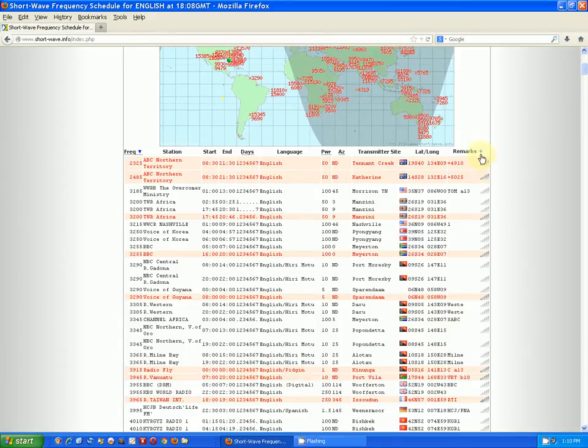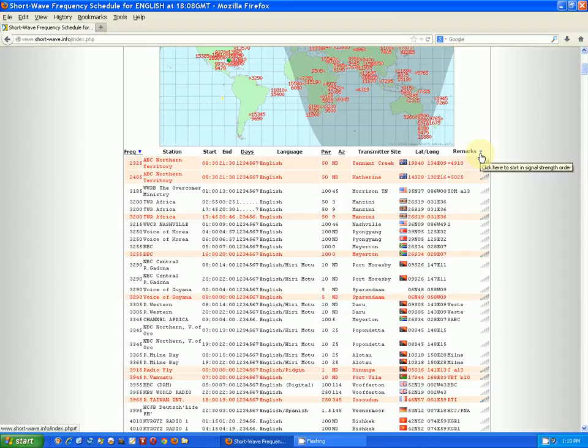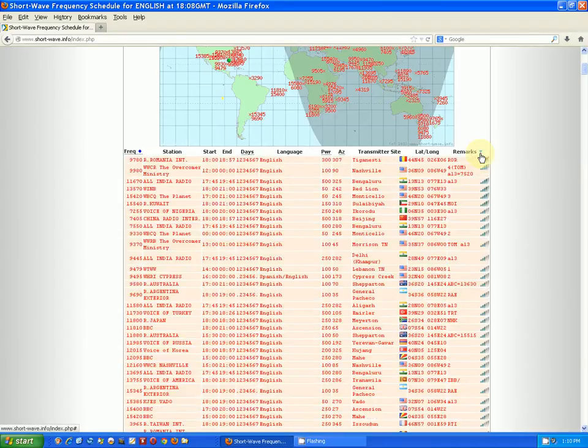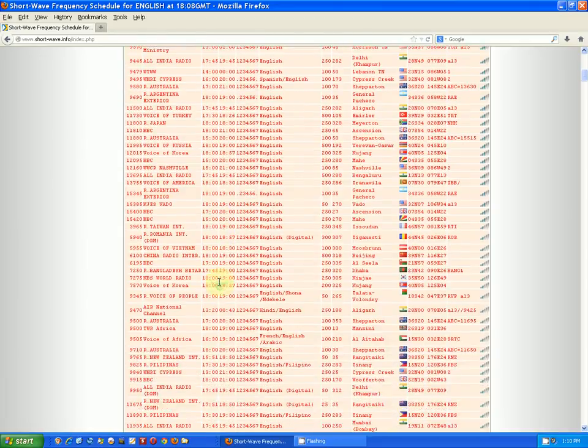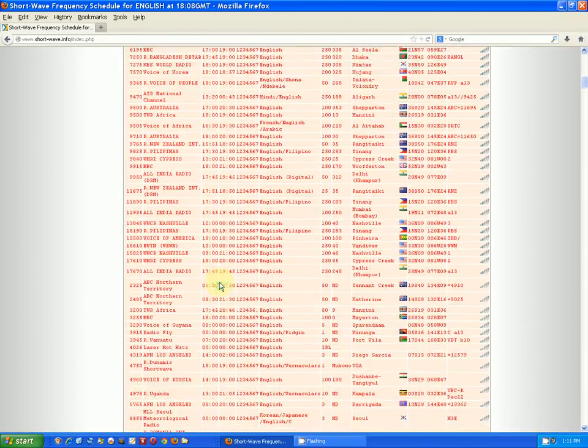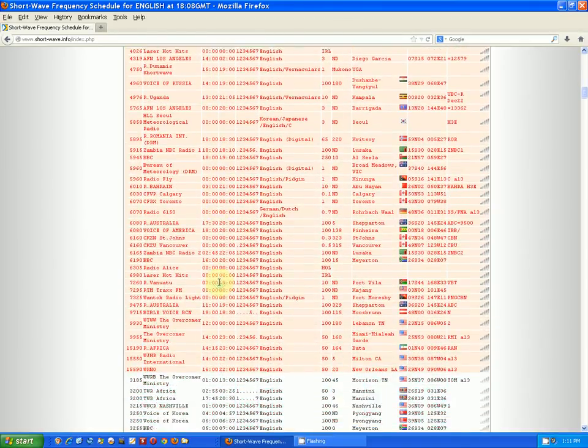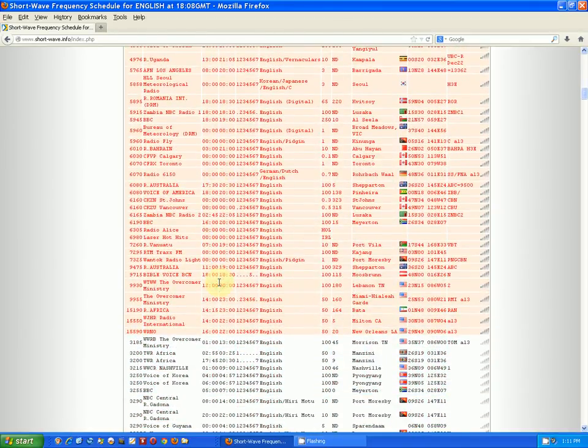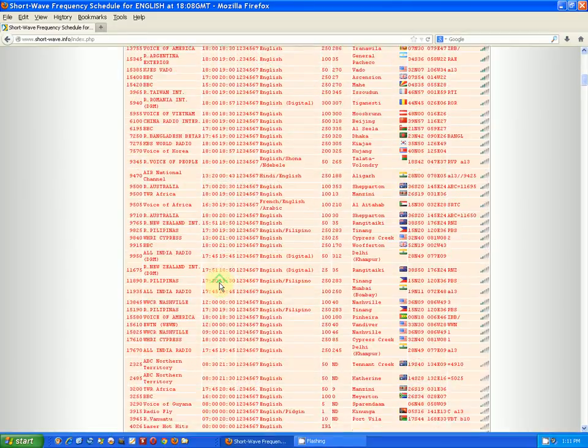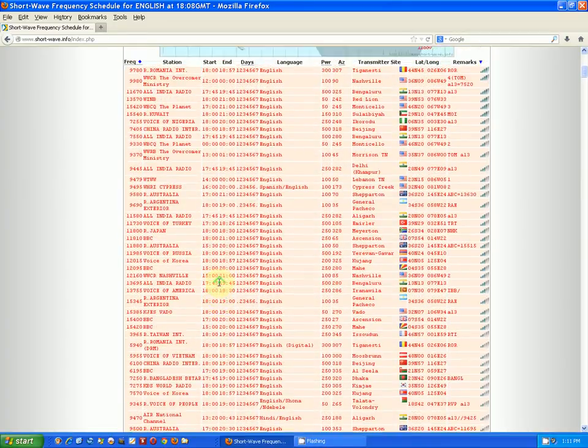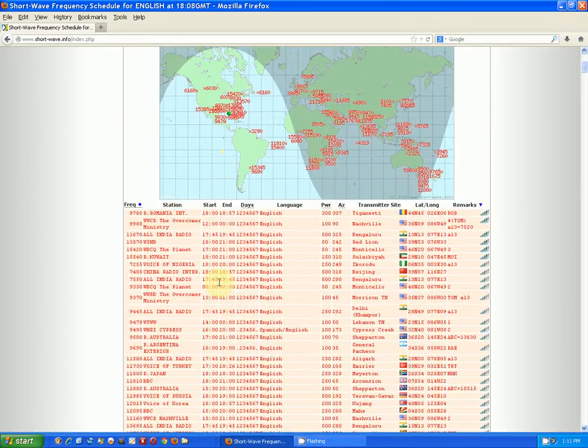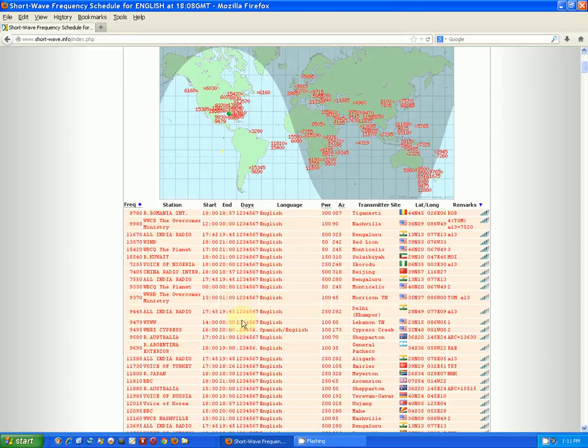The way you do that, there's a little star here over by remarks and it says click here to sort in signal strength order. Well, if they're not broadcasting then they won't have any signal strength. So I'm going to click on this and sure enough, all the red ones come to the top and they're sorted by signal strength.